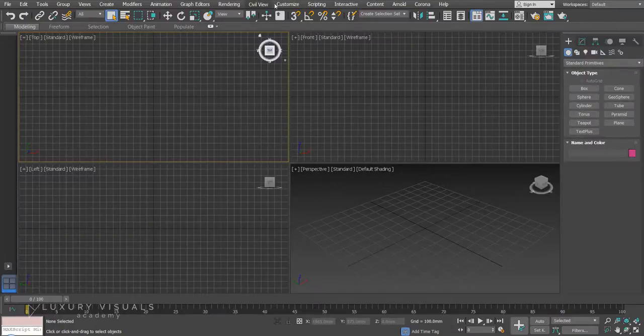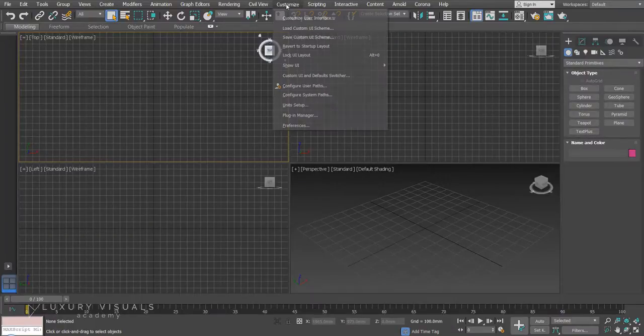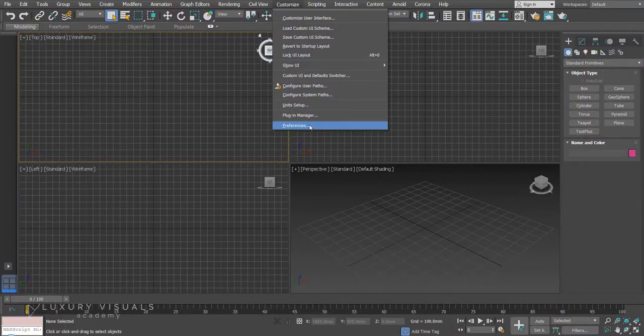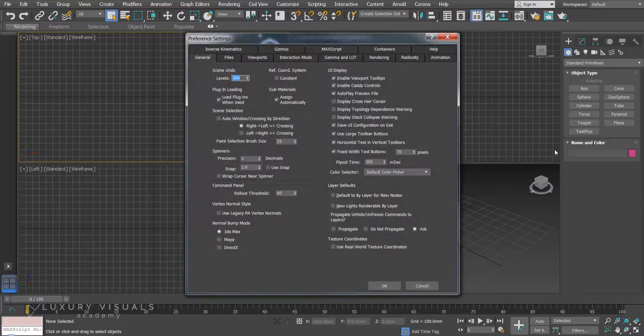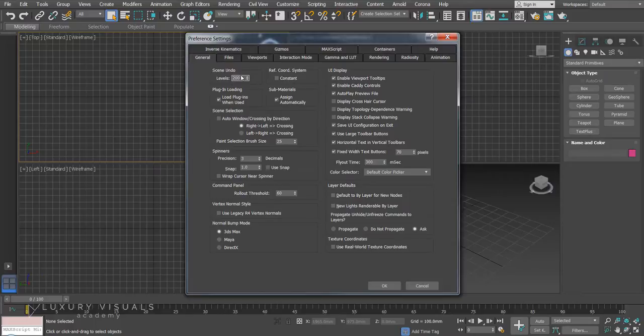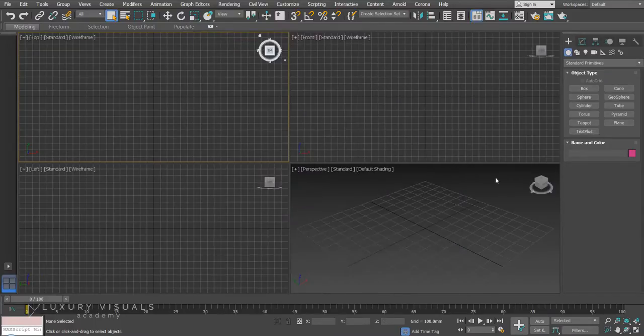Alright, to start off let's take a look at our preferences under customize and preferences. So the first thing we're going to want to do is go to general and I've set my scene undo levels. Yours are probably going to be on 20 and I've set mine to 200.